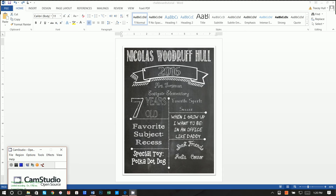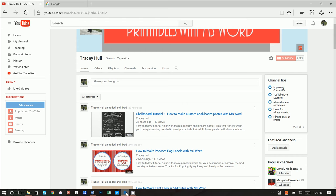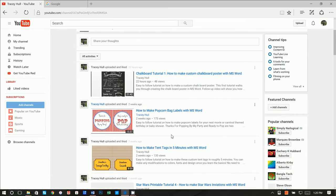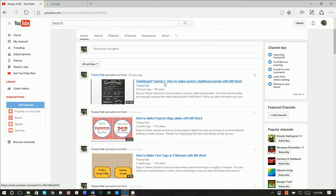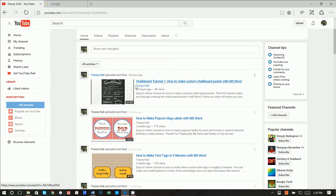All right, thanks so much. So now I'm going to show you the second video in my tutorial. I do have a YouTube channel. Feel free to watch any of my videos, but hopefully you have seen Chalkboard Tutorial 1, How to Make Custom Chalkboard Poster with Microsoft Word.